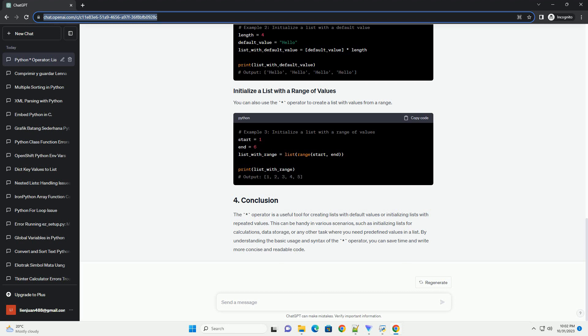You can also use the asterisk operator to create a list with values from a range. The asterisk operator is a useful tool for creating lists with default values or initializing lists with repeated values. This can be handy in various scenarios,